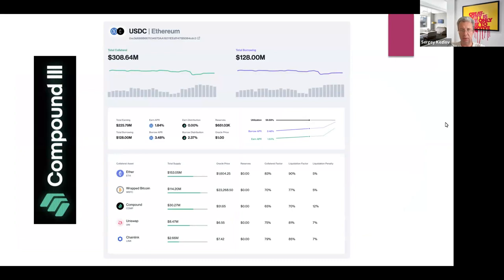With this collateral, you can only take USDC loans. Notice that you earn nothing on your collateral — it has a zero interest rate — but you do pay a borrow APR on your USDC loan.